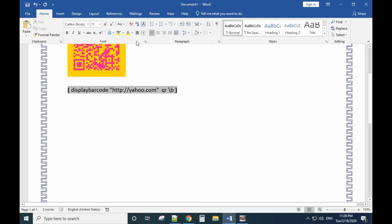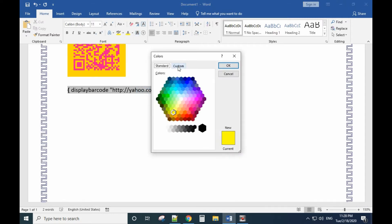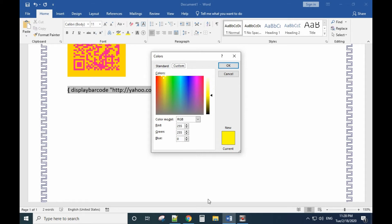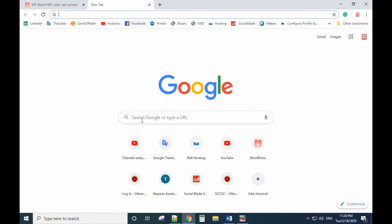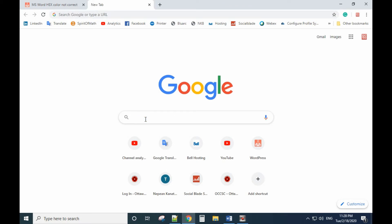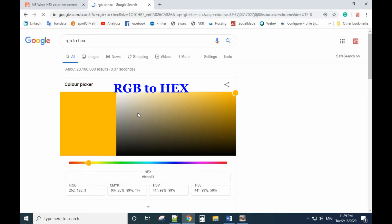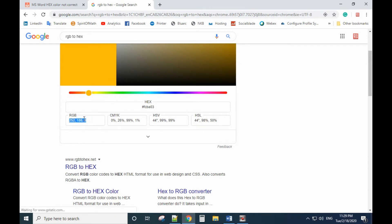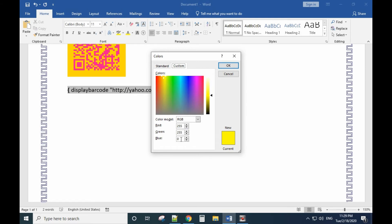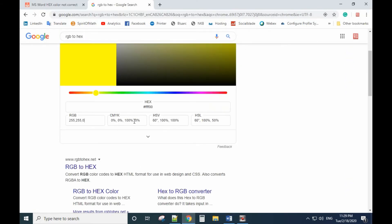The color value is a hexadecimal color code. For example, if you want yellow, the RGB value is 255, 255, 0. Go to Google and search 'RGB to hex' to convert it. Now we have the yellow hex code — copy it.